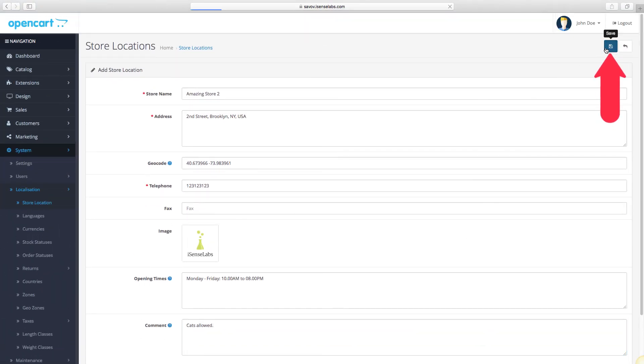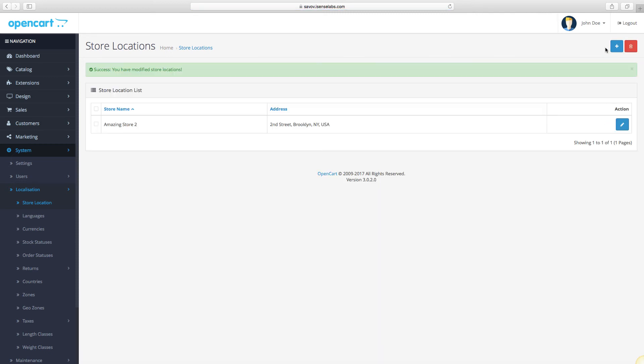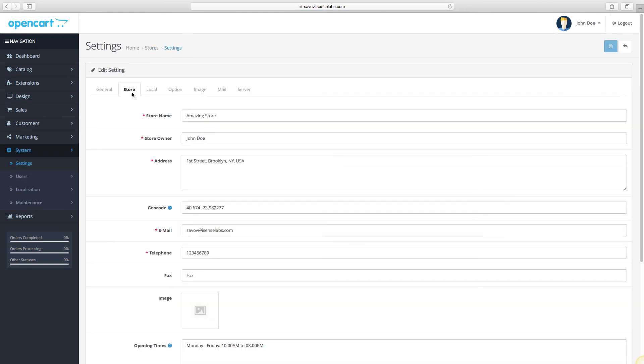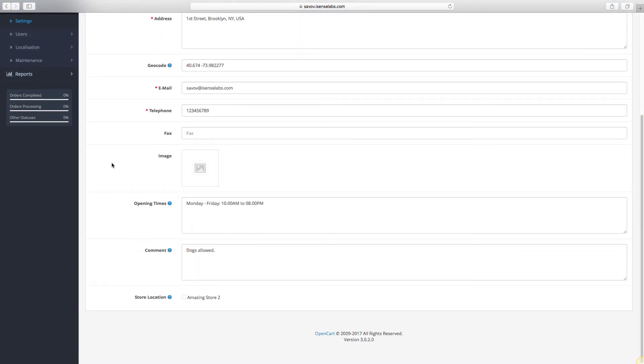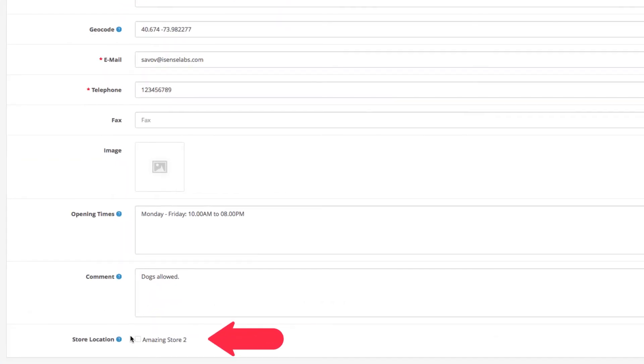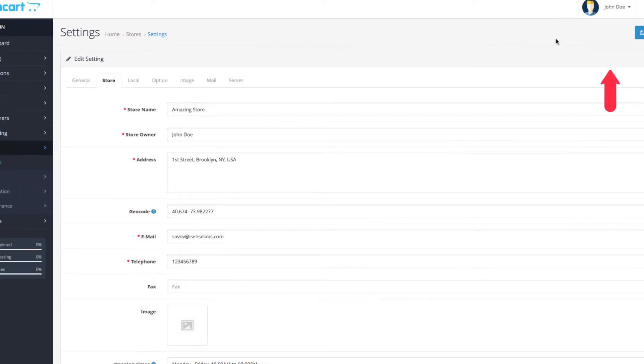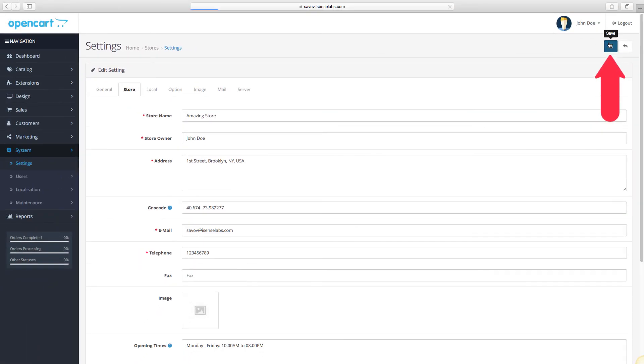Go back to System Settings and go to the Store tab once again. Scroll all the way down and you will see your new store location appears underneath the rest of the fields. Select it and click on Save.